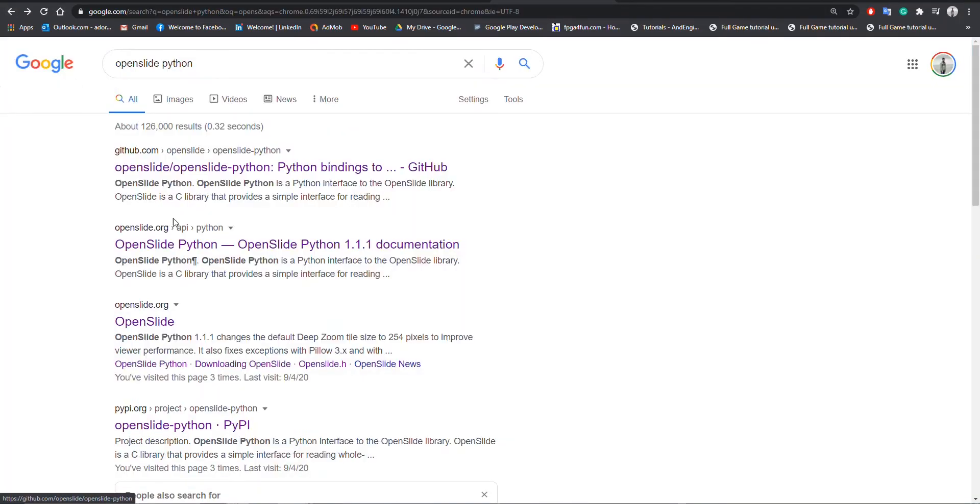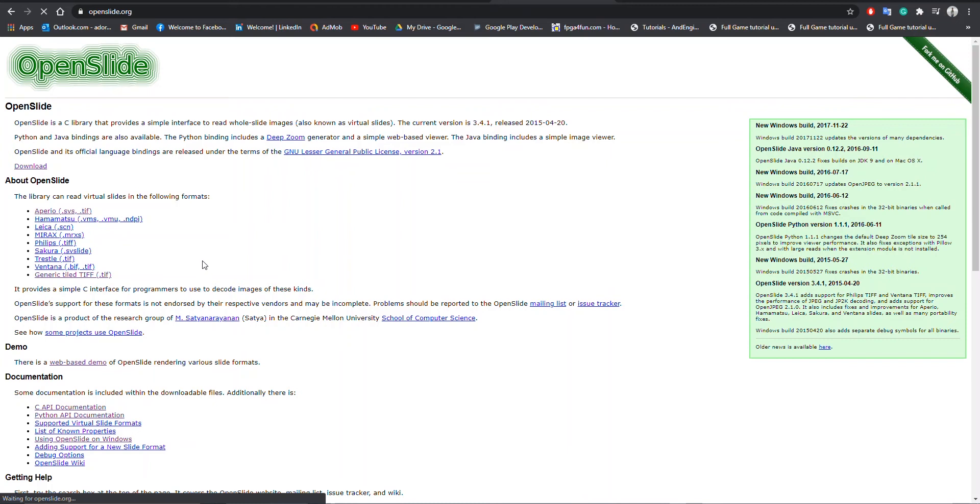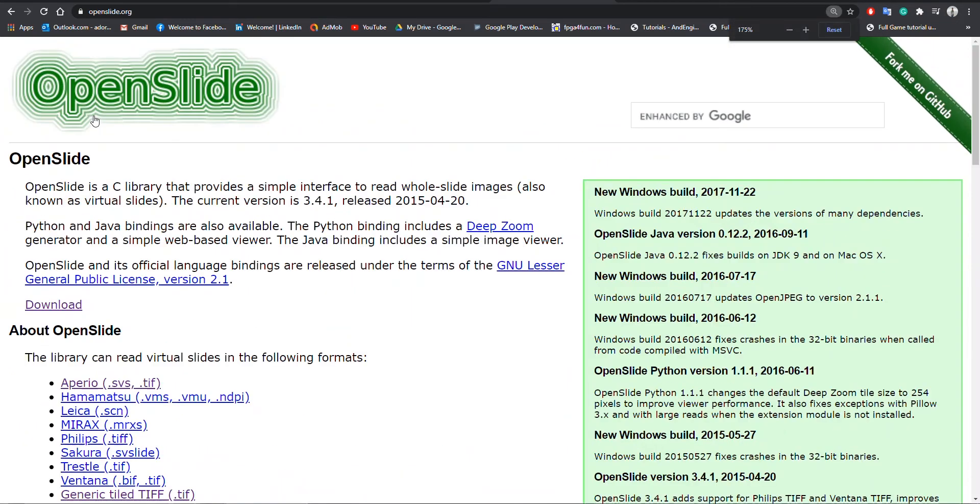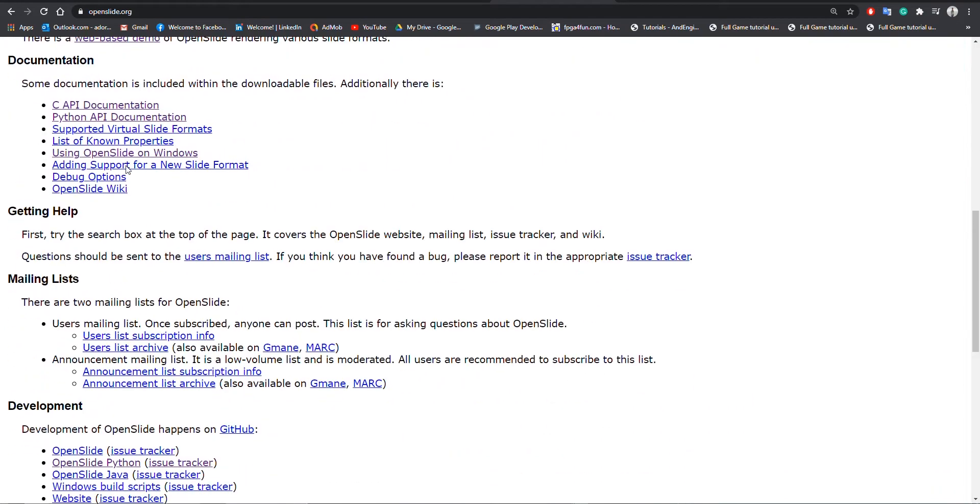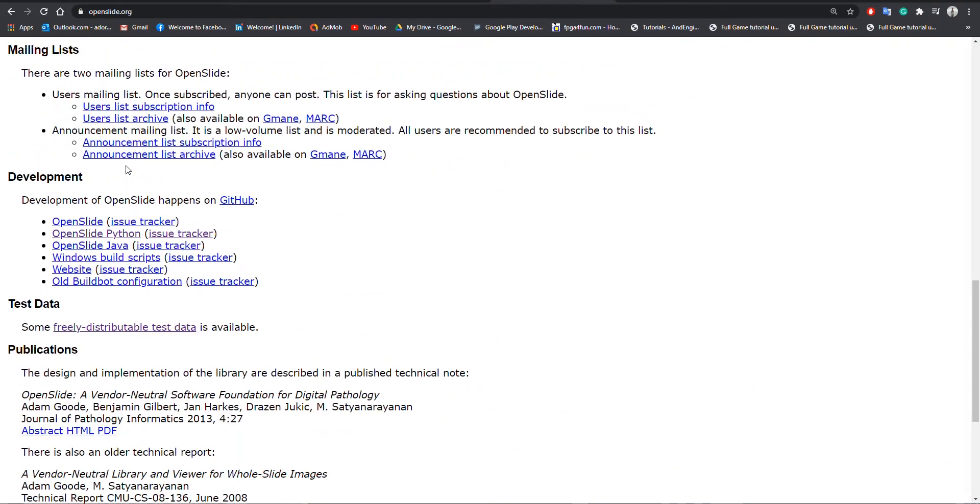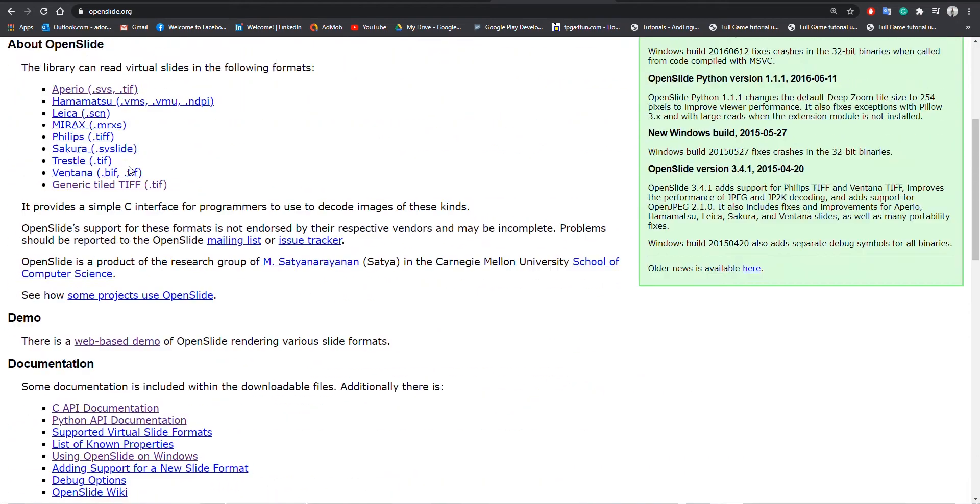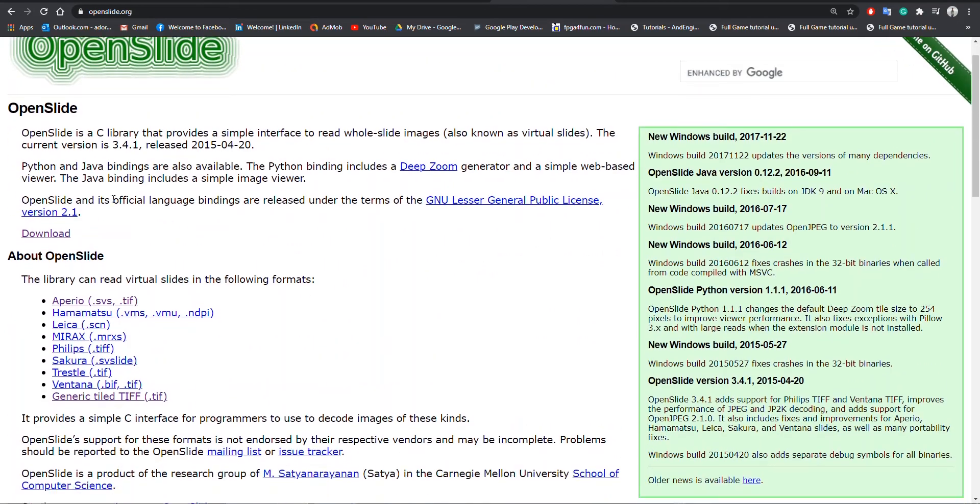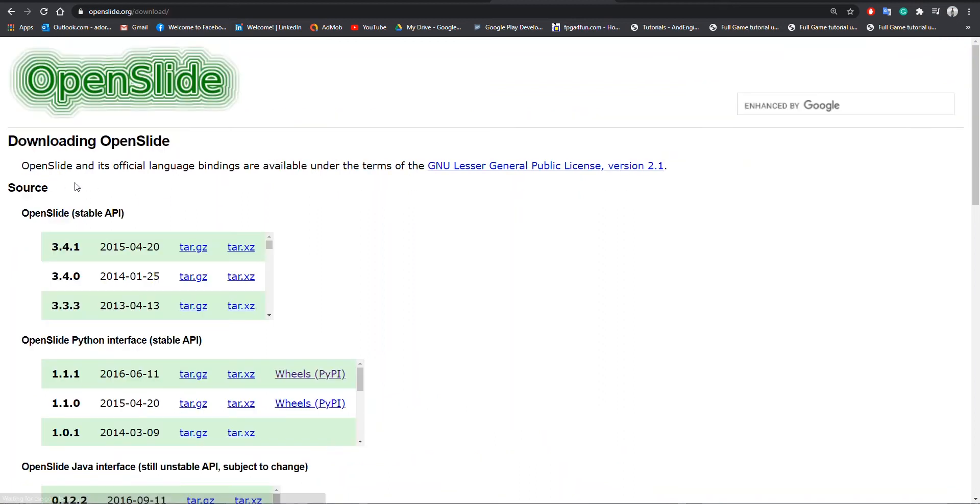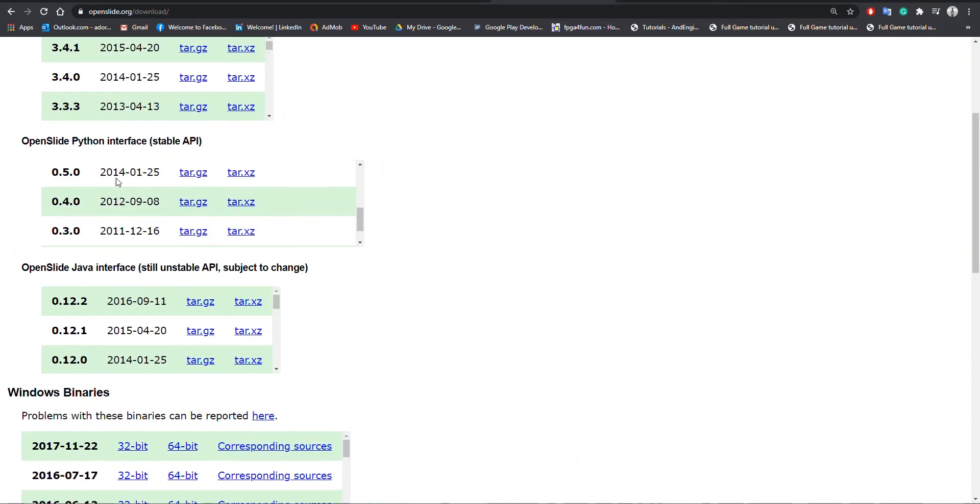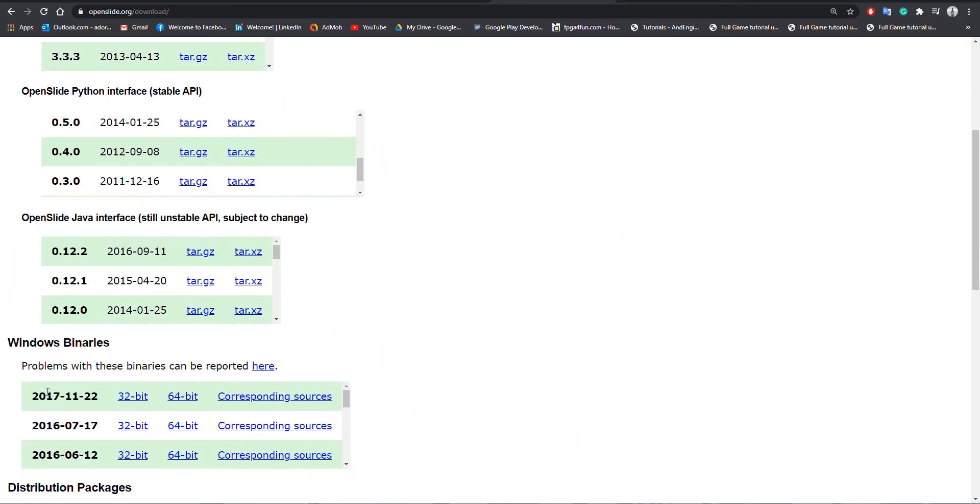We need to download the source library from its web. I will put the link in the description. We will download Windows library with 64-bit version.